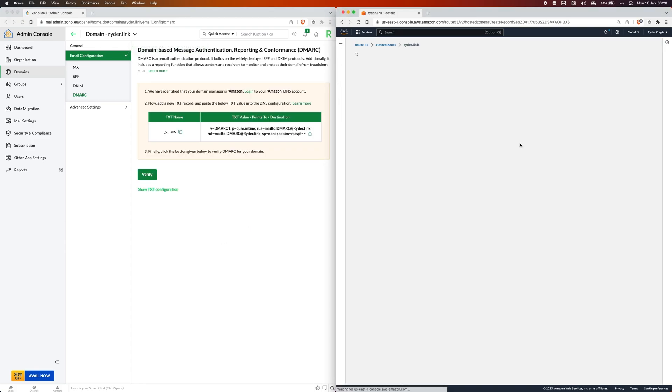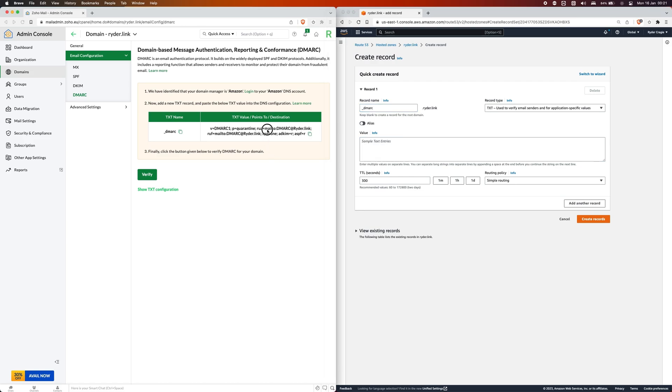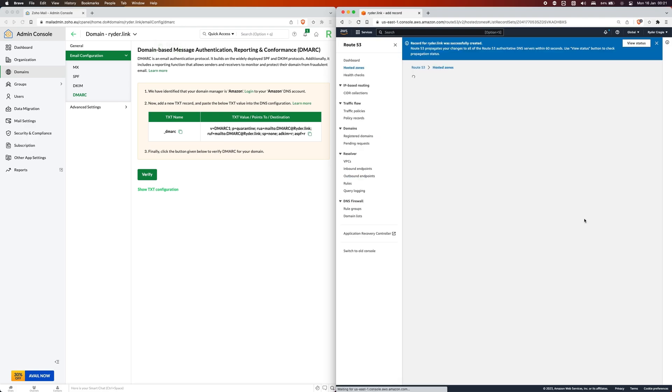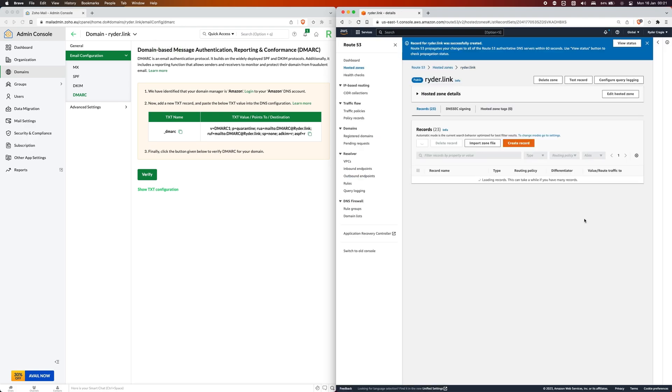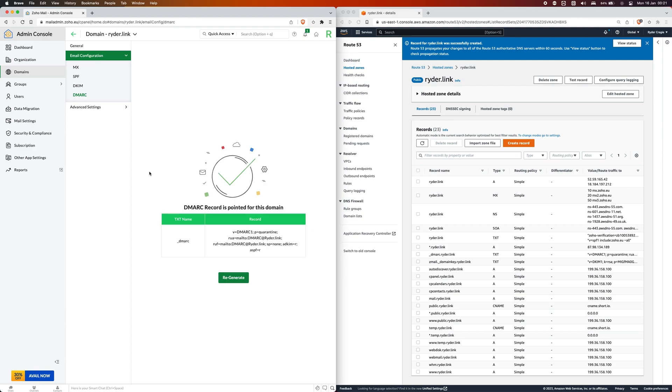I'm going to click on create record in AWS and set the type to TXT and put the subdomain as underscore dmarc. Then put the contents as what's in the second box, click on create. Now that record's been saved so I can click on verify, it picks that up, and now that's set up.